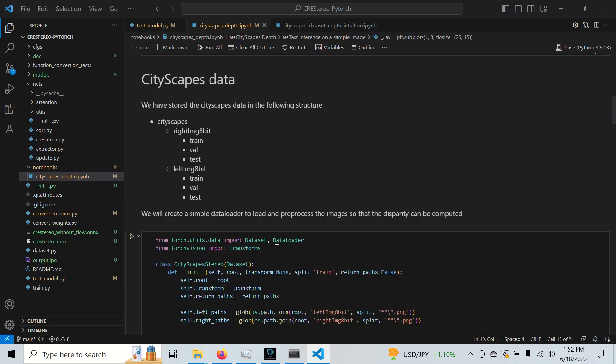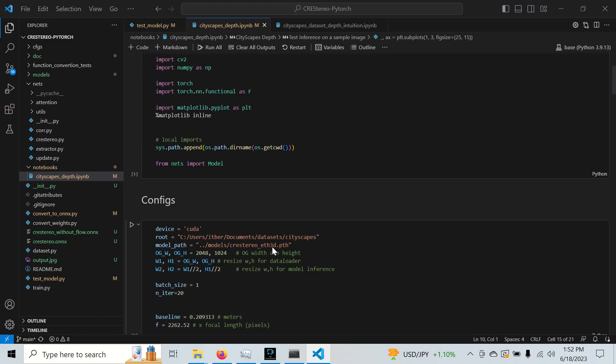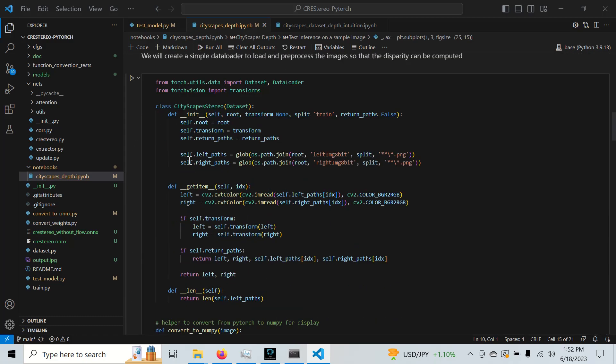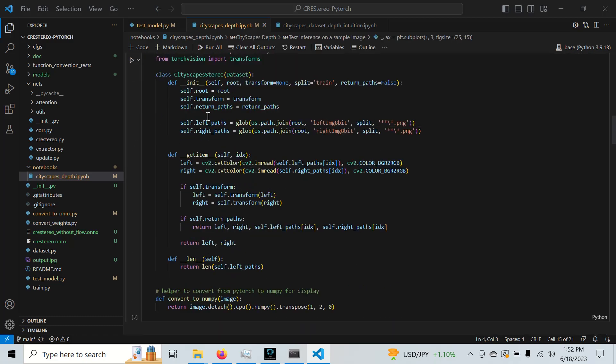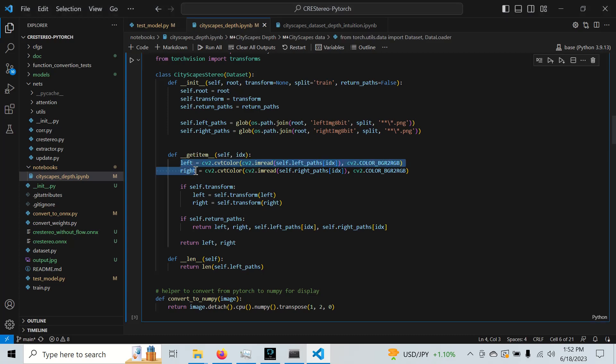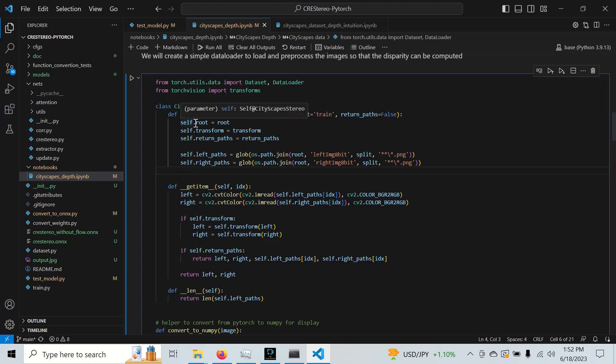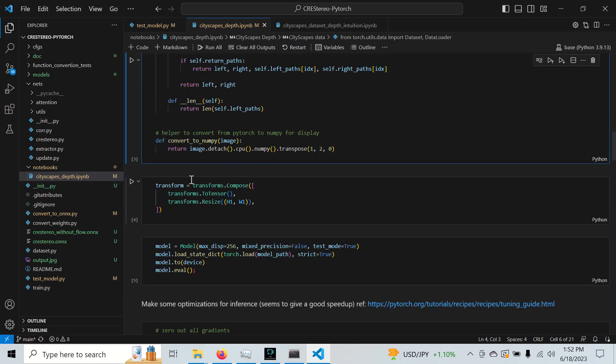So going to the top, I'm not going to run these cells, but we have a basic data loader here. All it does is load the left and right stereo pairs from our dataset and it returns the paths since we're going to use this data loader to help create a new dataset with new folders with the predicted stereo depth and the predicted disparities. We're not going to do any transforms other than place into a tensor and resize.